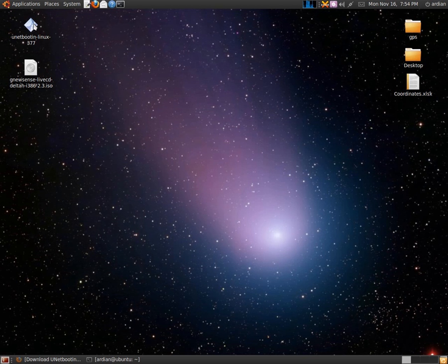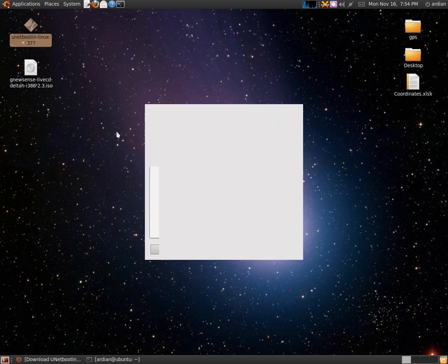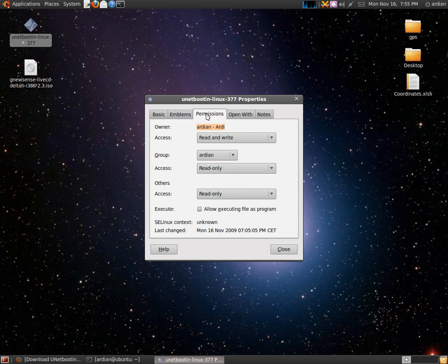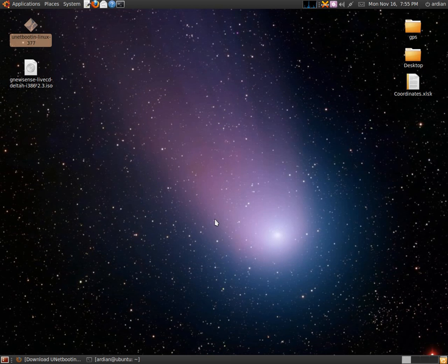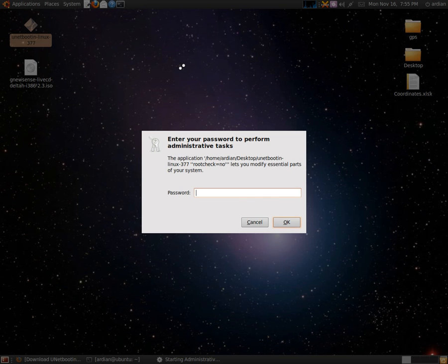Then you have to make the file executable by right-clicking, Properties, Permissions, then you have to make a tick on this: allow execute file as a program. Close it, run the program, give your password on it.